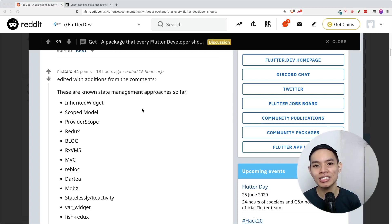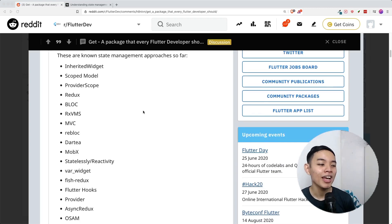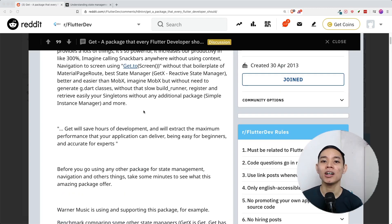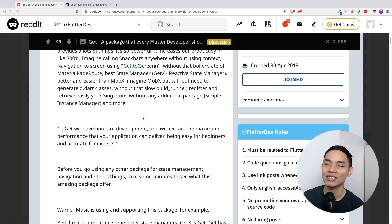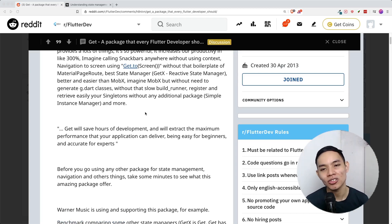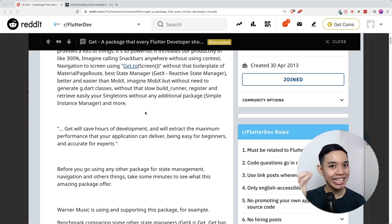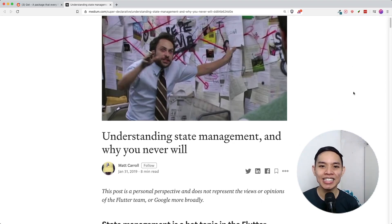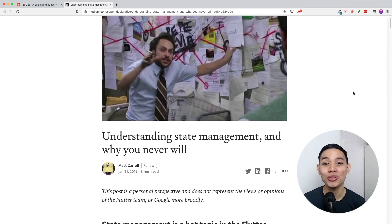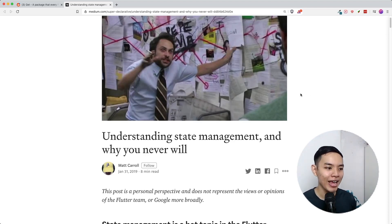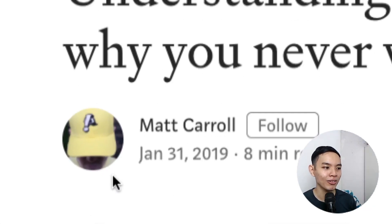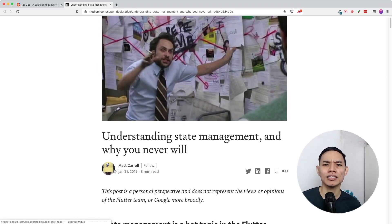I really like how someone listed all the different state management approaches created in the Flutter ecosystem — there are so many, and people are just getting confused on which one to use. I myself read an article called 'Understanding State Management, and Why You Never Will' by Matt Carroll, who used to be a Flutter developer at Google.